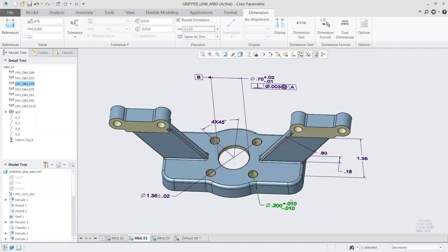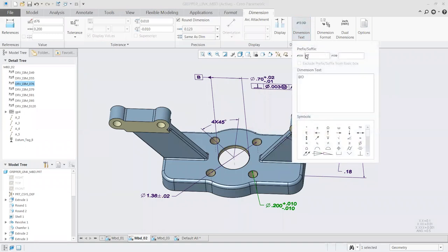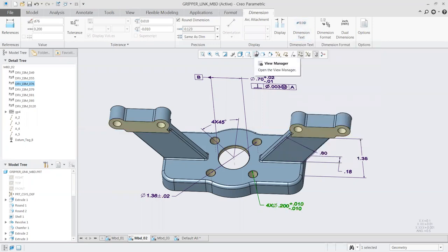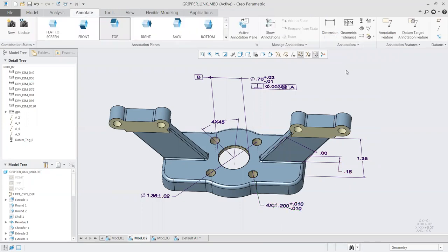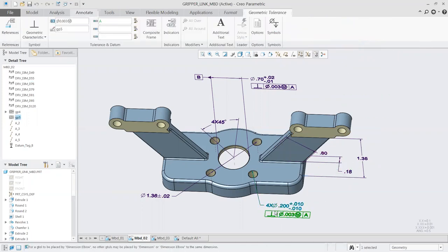The nice thing is that once you set all this up, you can bring these annotations into a 2D drawing. If you're in a transition stage where you want to annotate on the model but still need 2D drawings, you don't have to redo the work. You just say bring annotations from Creo and all these annotations come in — it's not a waste of time at all. You can potentially send both a printed combination state image and a 2D drawing as needed.